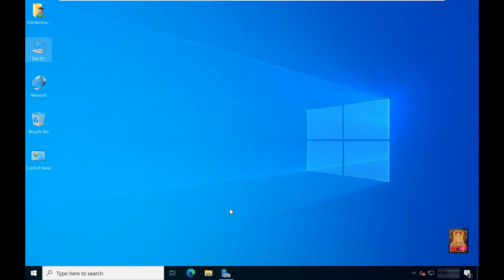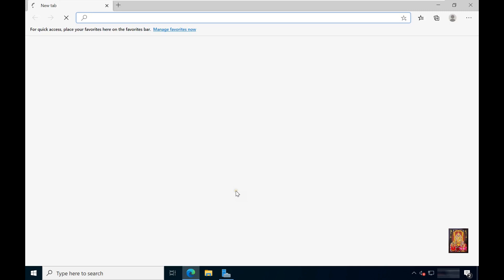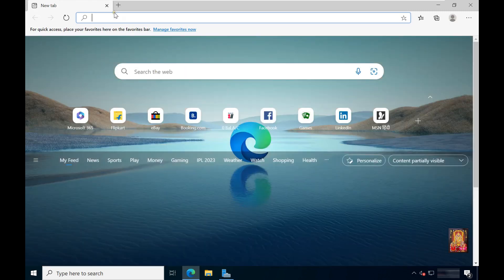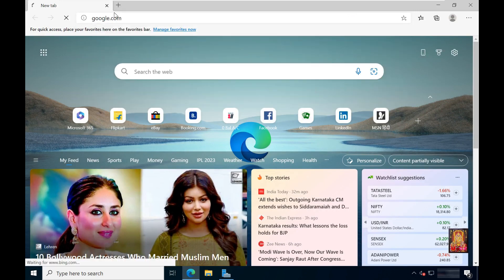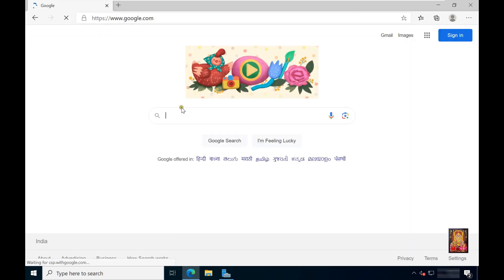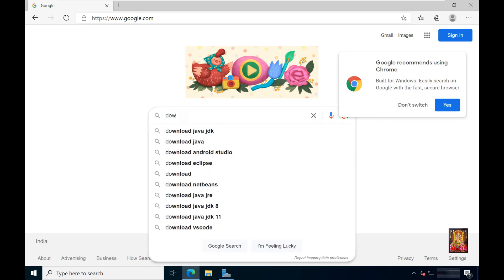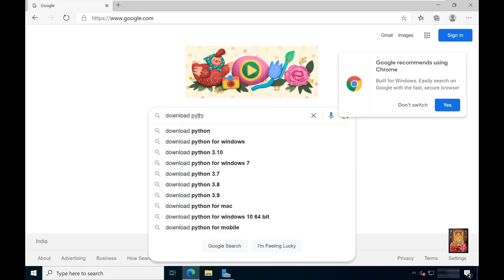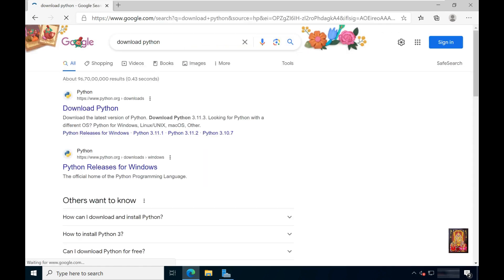Now I am going to download Python latest version. Open web browser. Go to google.com. Type here in Google search bar, download Python. Click here on the official Python website link.